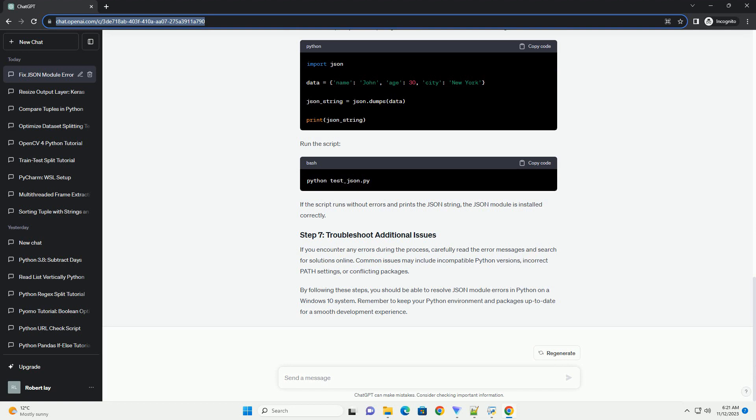To install or upgrade the JSON module, run the following command. Some third-party packages may have compatibility issues with the JSON module. Make sure that your environment is clean and doesn't have conflicting packages.